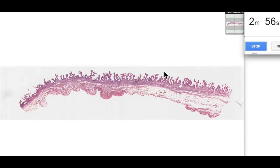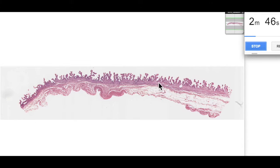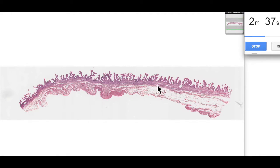The gallbladder is a little bit unique in comparison to the rest of the gastrointestinal tract in that instead of having four layers, it's actually only made up of three layers. It's made up of an innermost mucosa — we can see it has quite a highly folded mucosal structure — and then instead of having a submucosa, it actually has a muscularis. So it has an inner circular, outer longitudinal layer of muscularis made of smooth muscle.